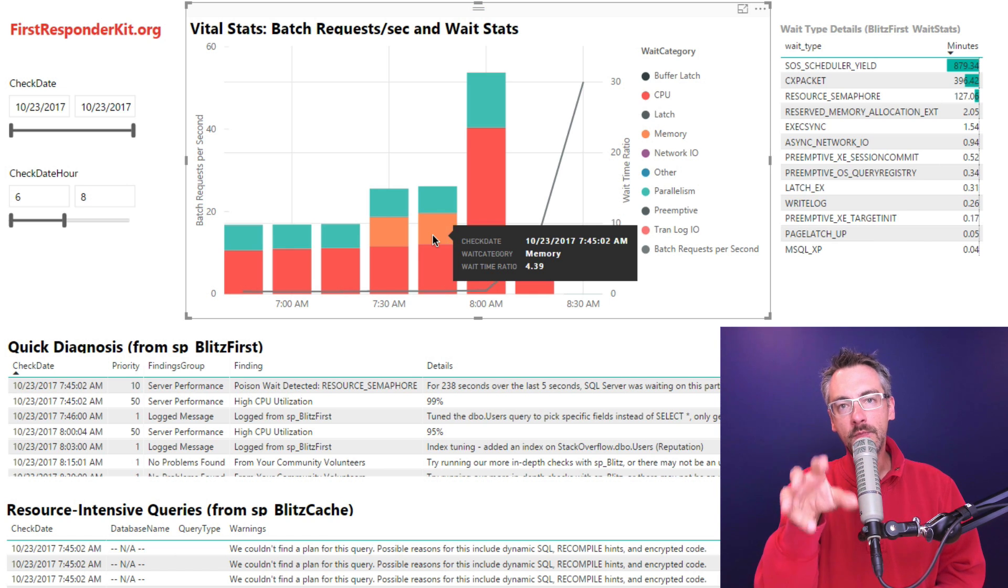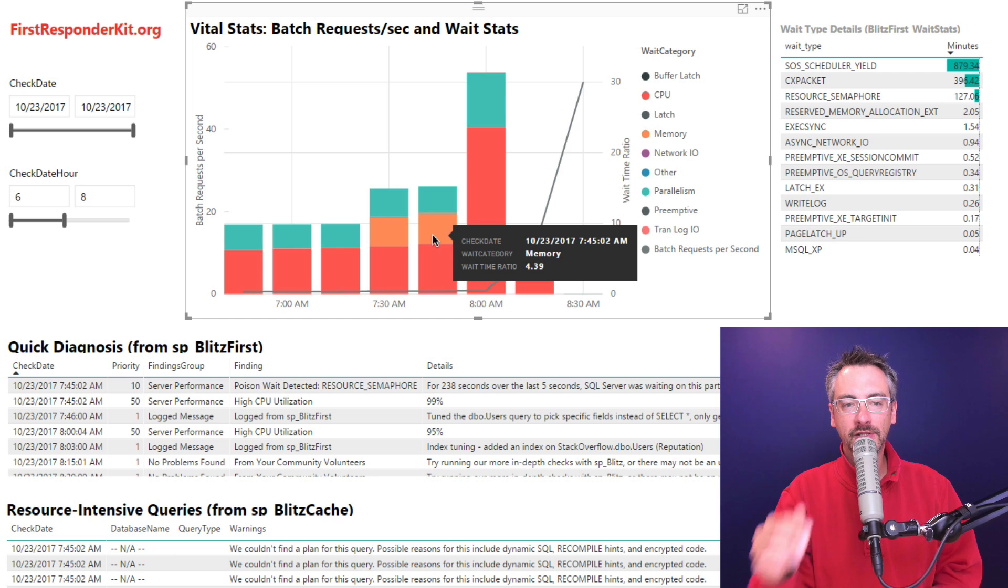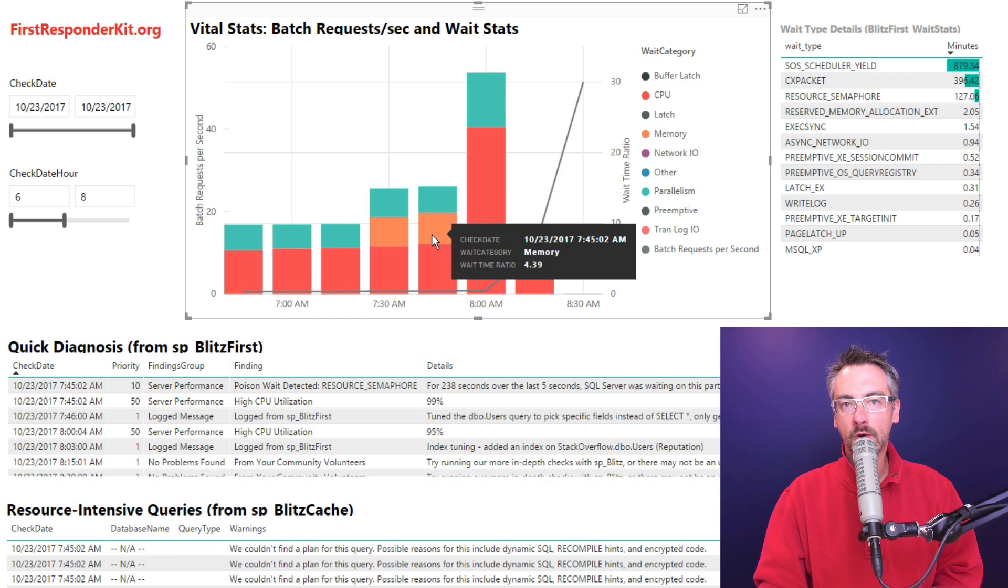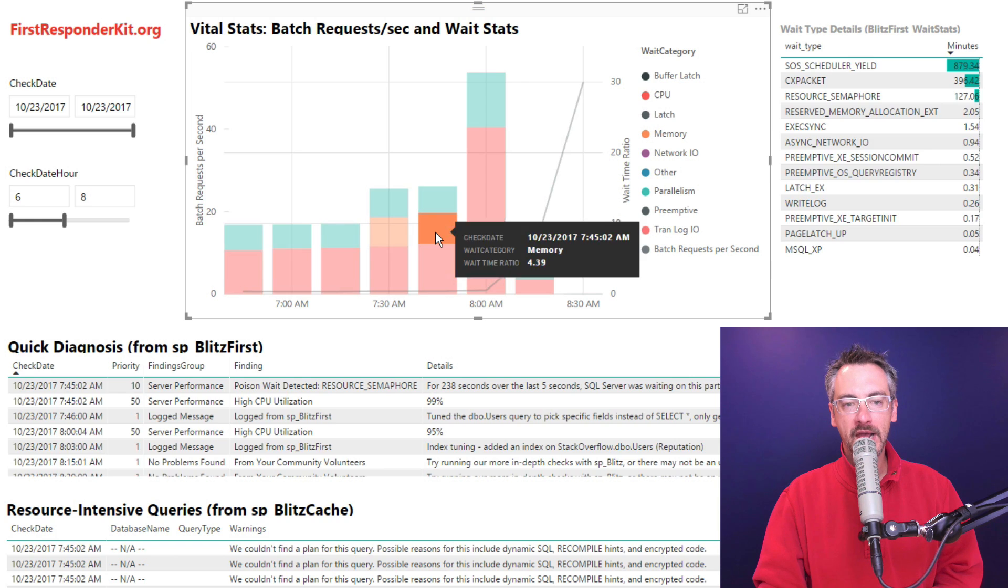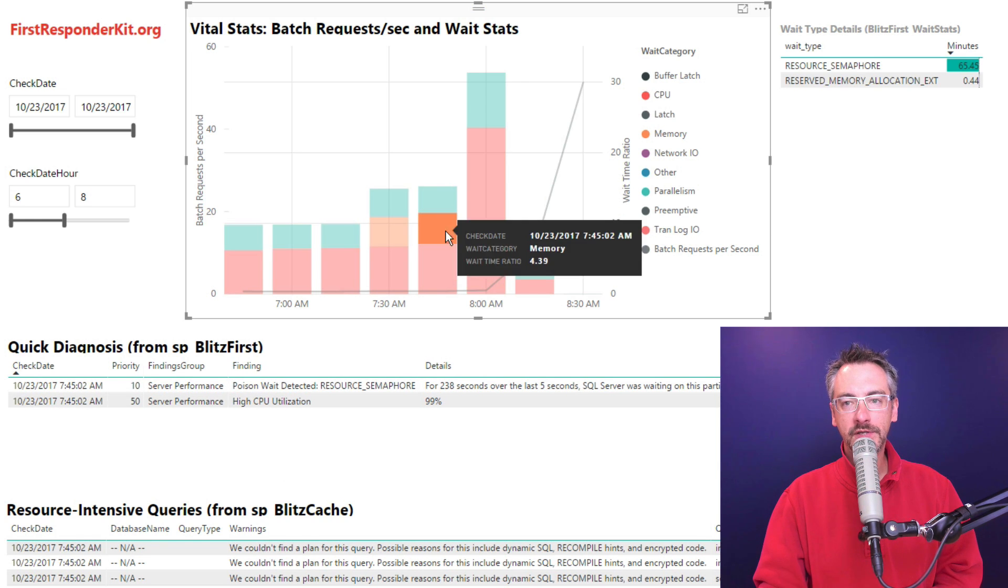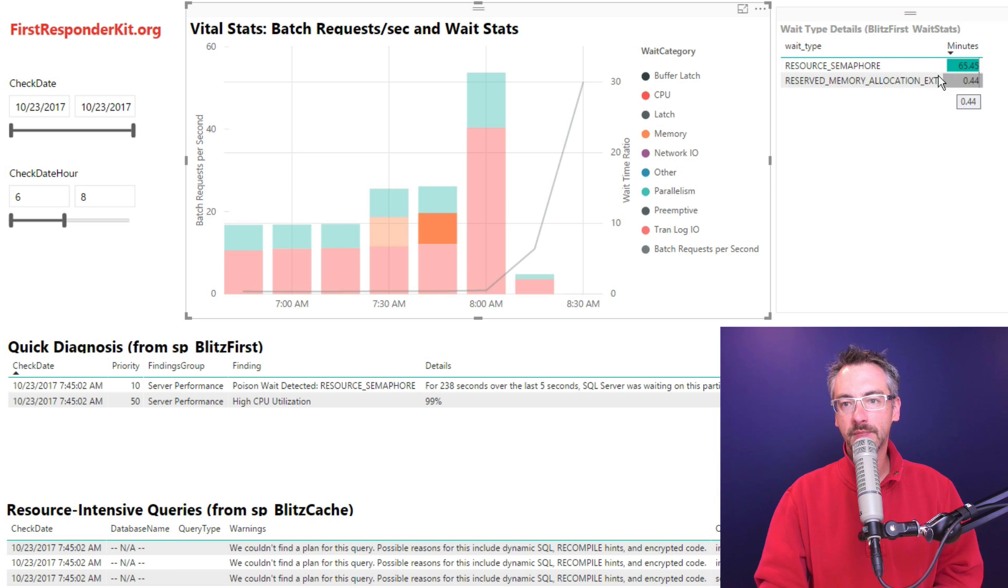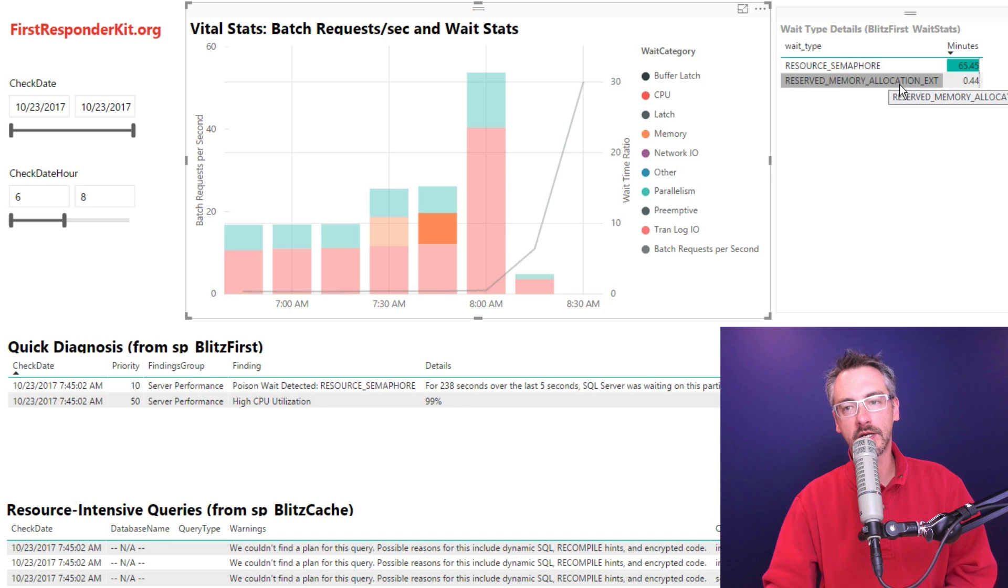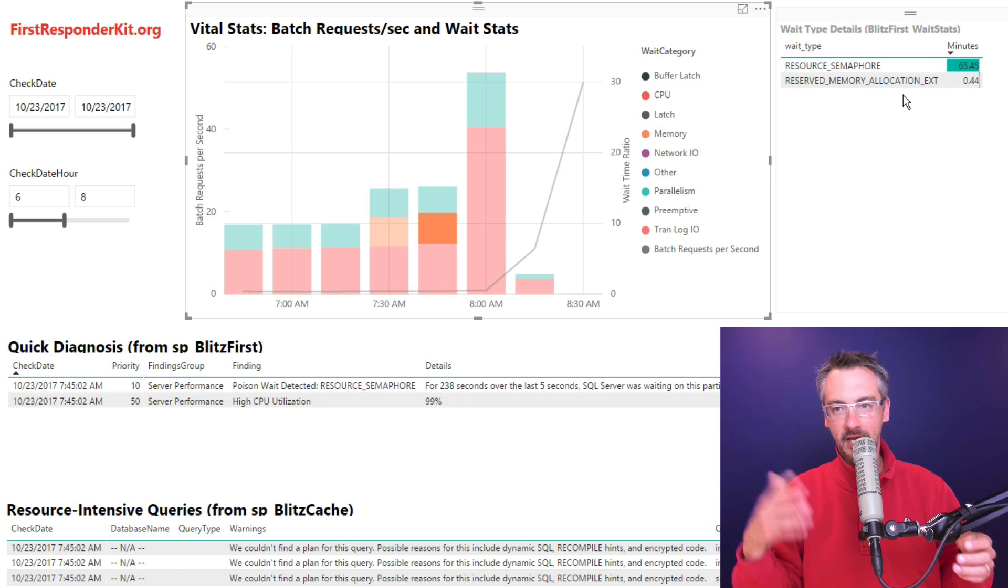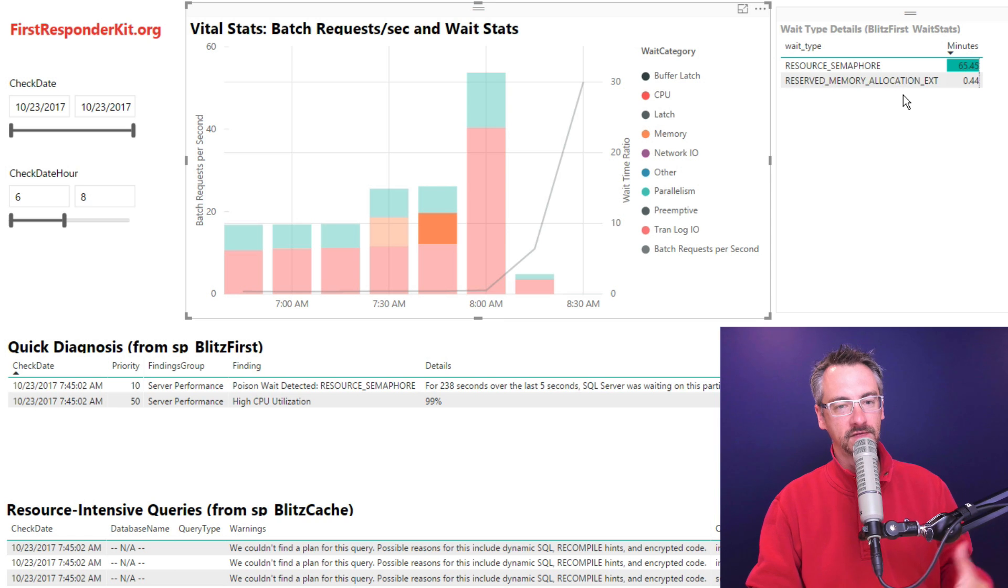What you might be more used to seeing is specific wait stats. If you want to see exactly what a wait stat is, you can click on it. And when I click on it, all of a sudden it shows over here just that filtered wait category. So here I'm seeing just resource semaphore and reserved memory allocation extension, whatever that is. I always think a Cadillac escalates the EXTs of those.